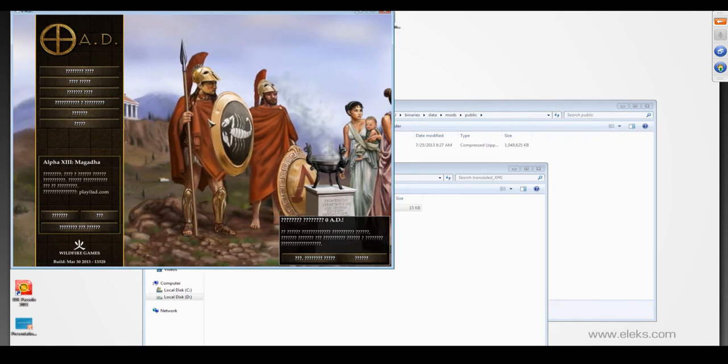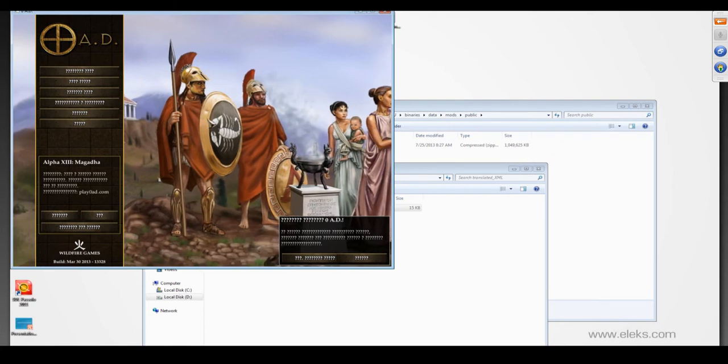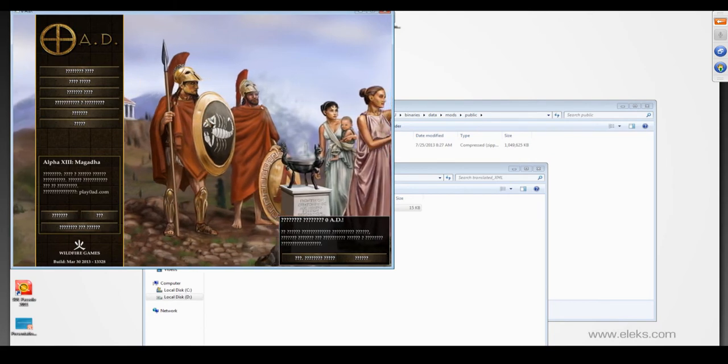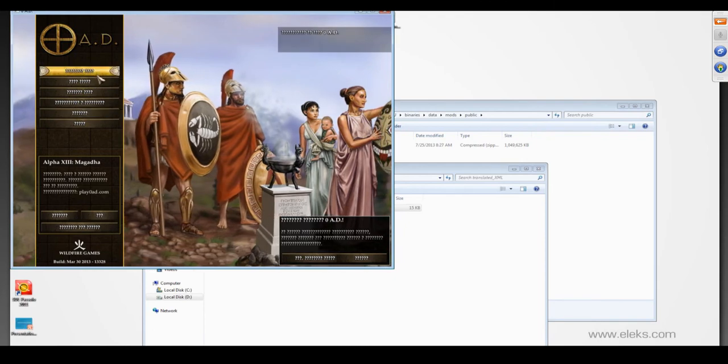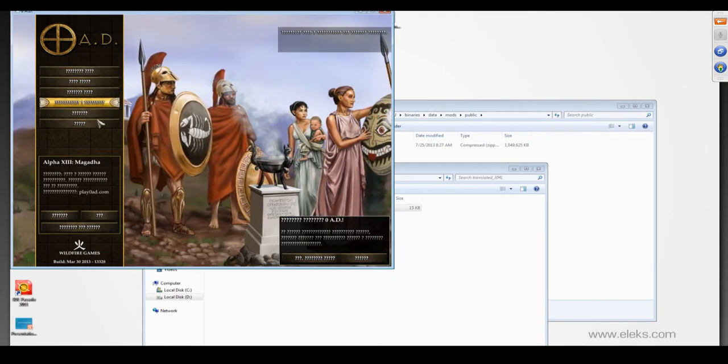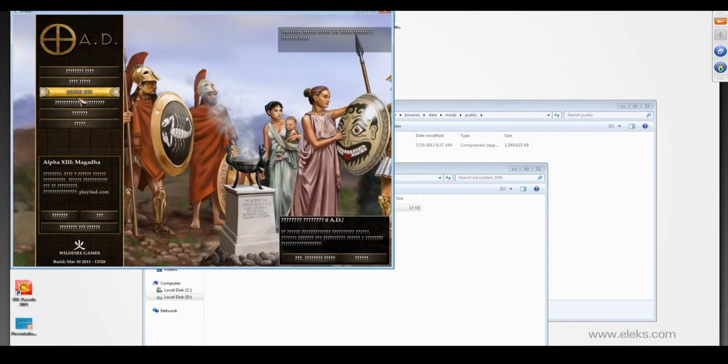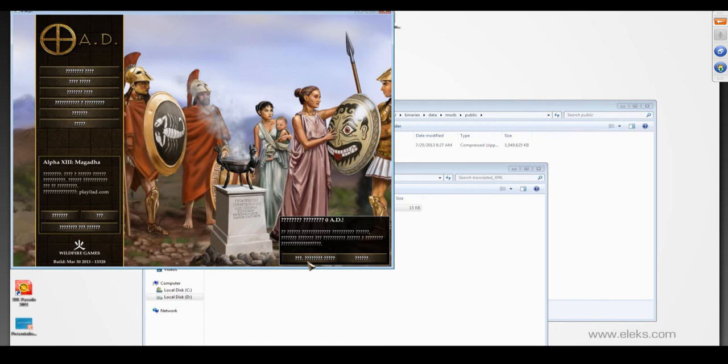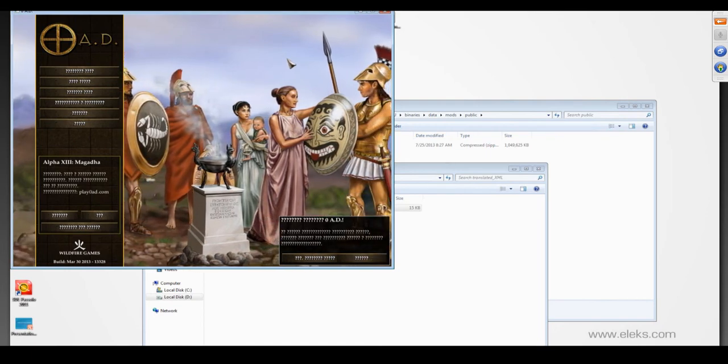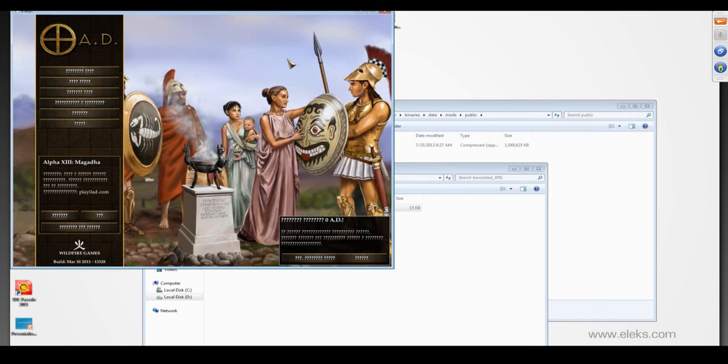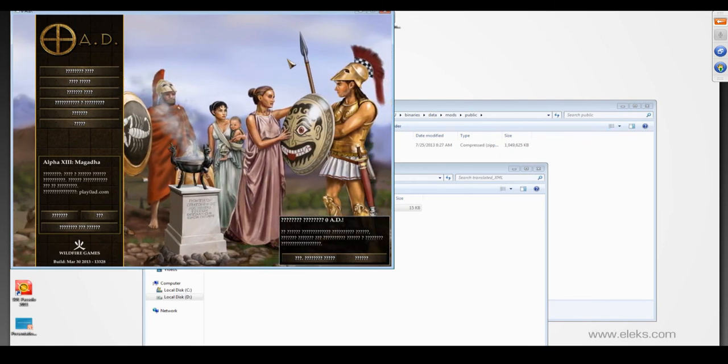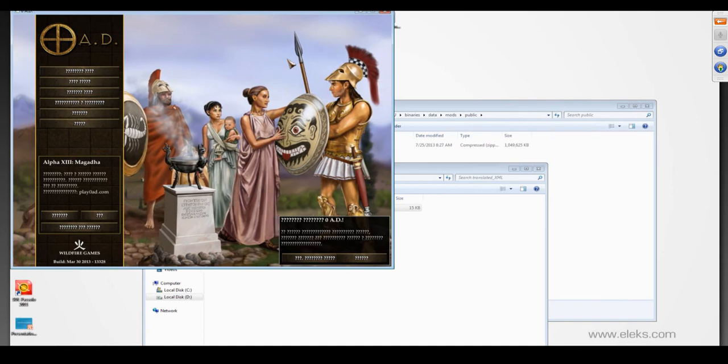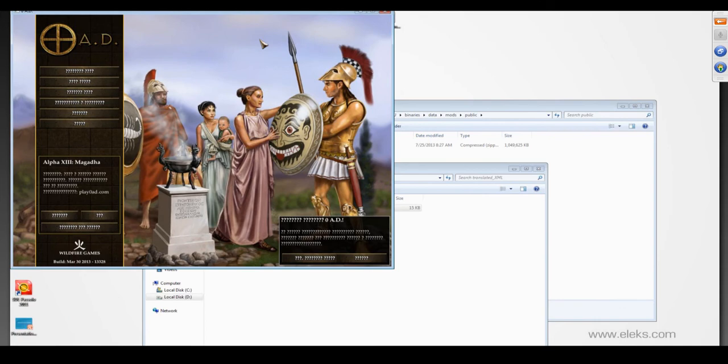Second issue is that the game does not support the extended character set. This is a typical internationalization issue. The reason is most often either the limitations of game engine, for example when reading data from XML there's a limitation on characters read. In this case, the problem should be escalated to game developers as it's difficult to solve by localization engineers. Or the fonts used do not contain the necessary characters. This problem is easier to solve, usually by editing fonts and, in our case, textures.